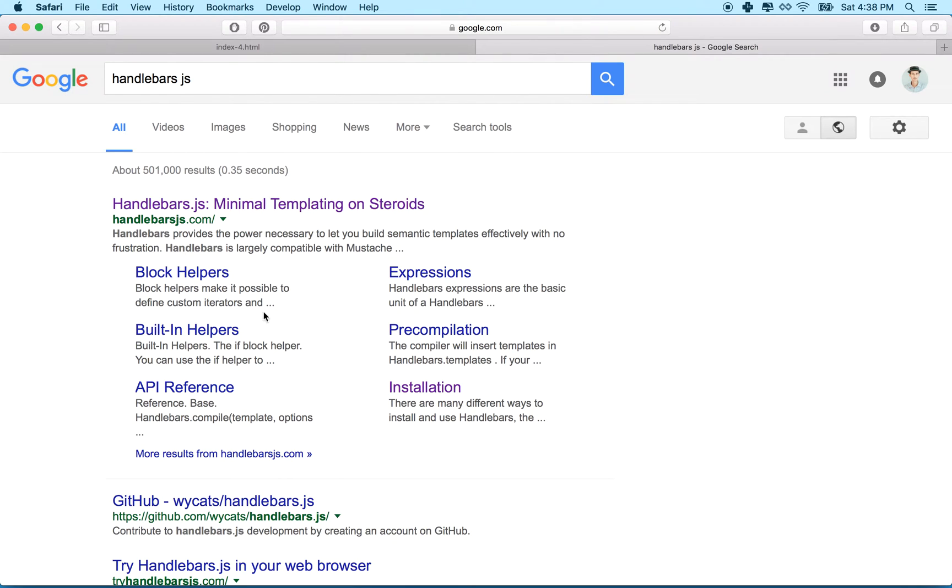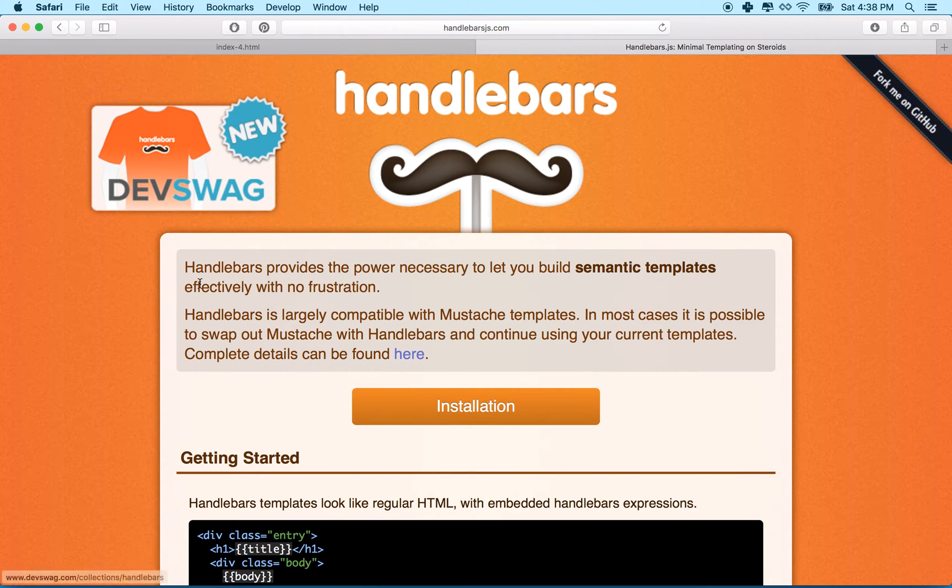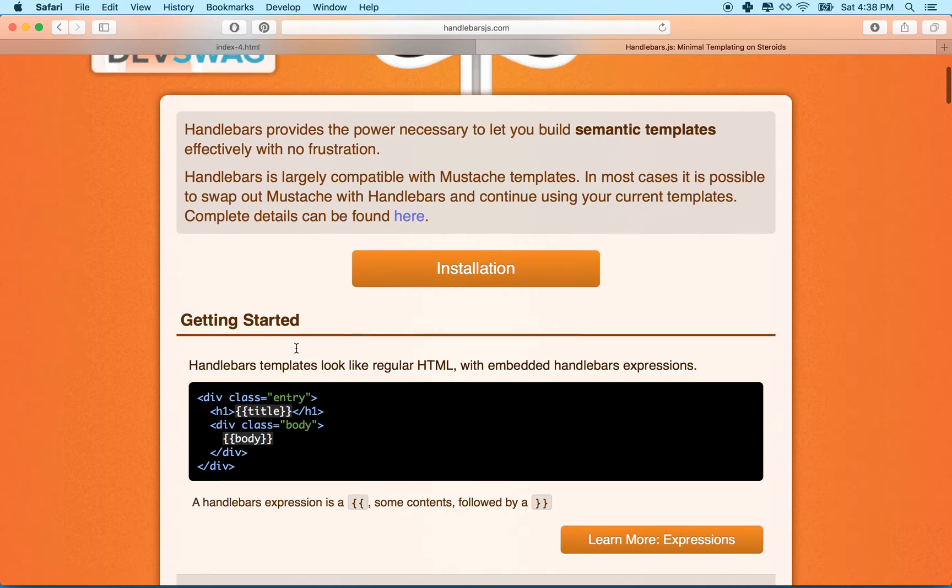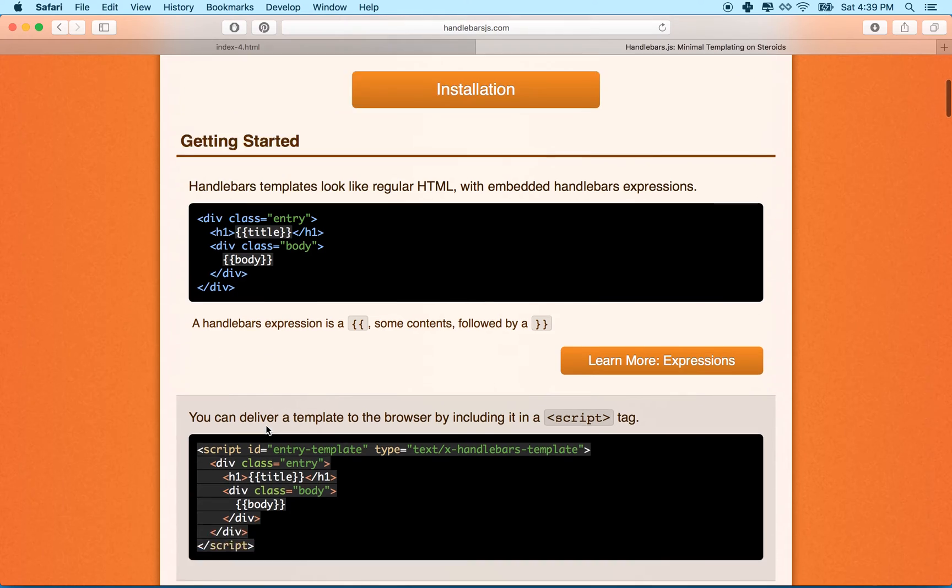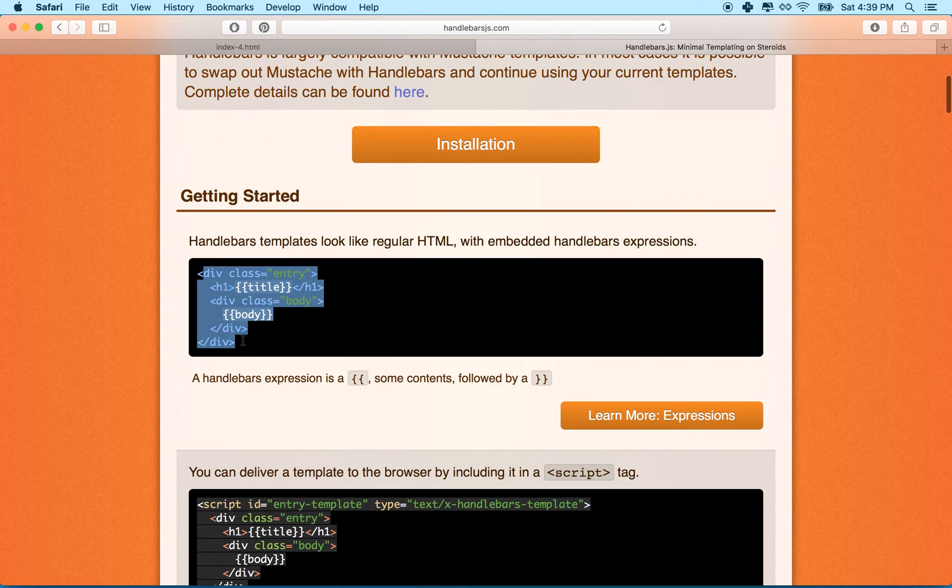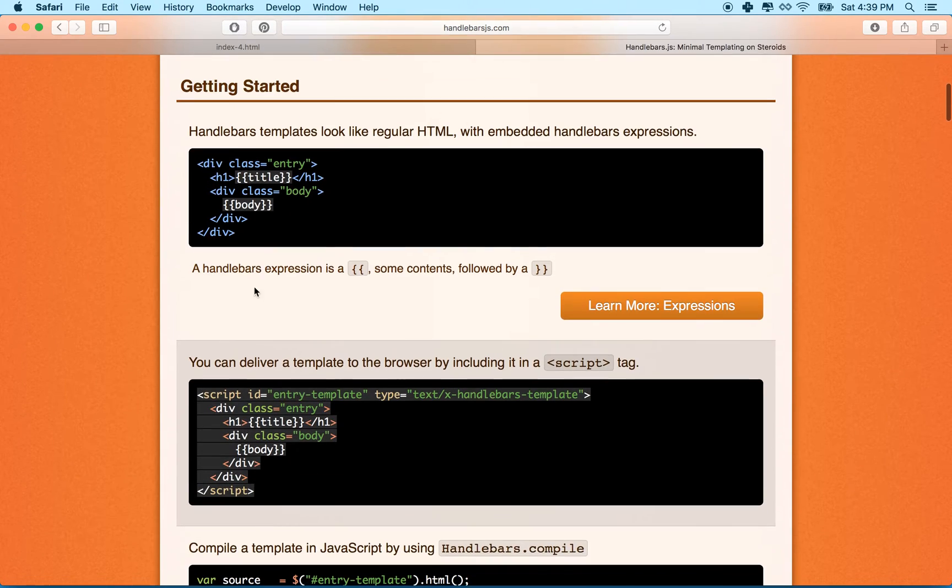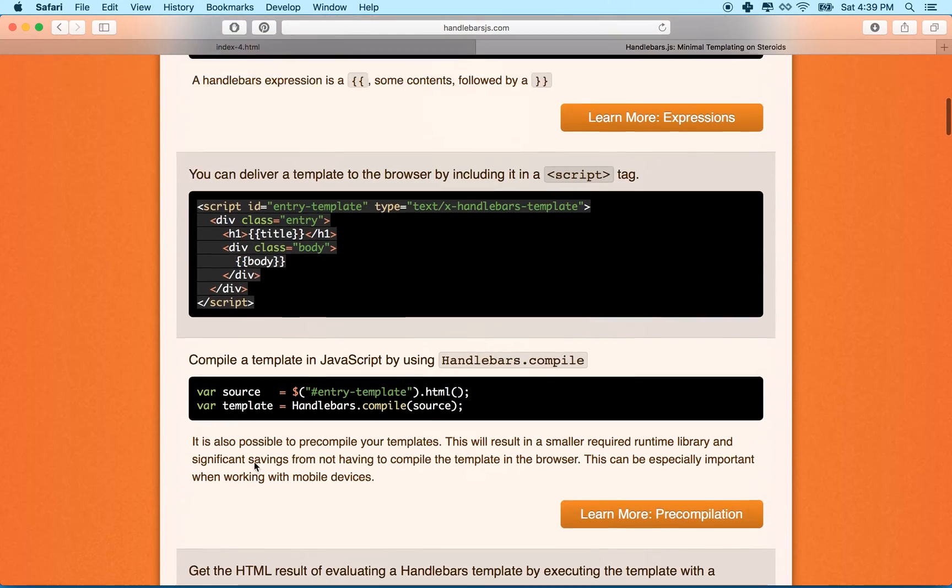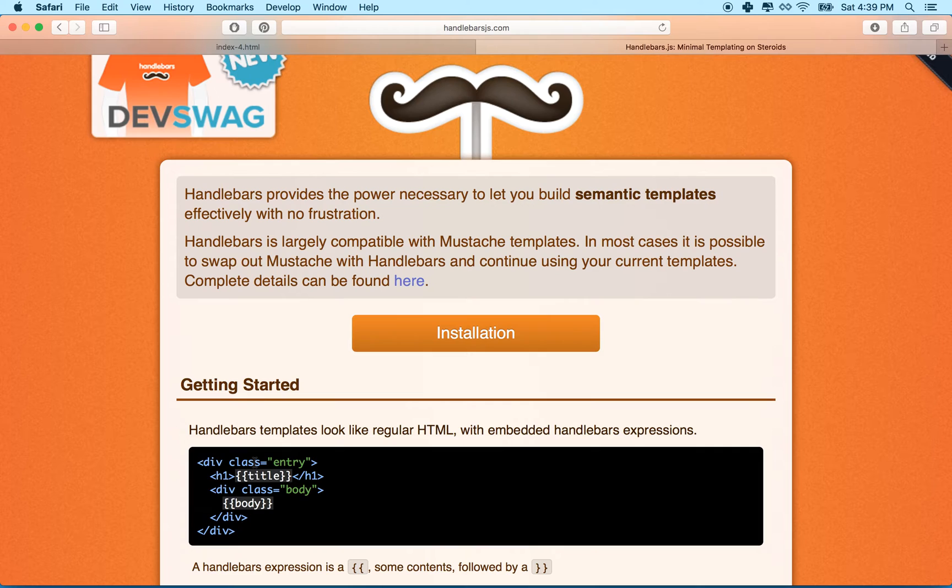So how are we going to do this? We're going to use a JavaScript template called Handlebars. So I'm going to go search up Handlebars.js right now. And there you go. You can see it says Handlebars.js, minimum templating on steroids. We're going to go get this one.